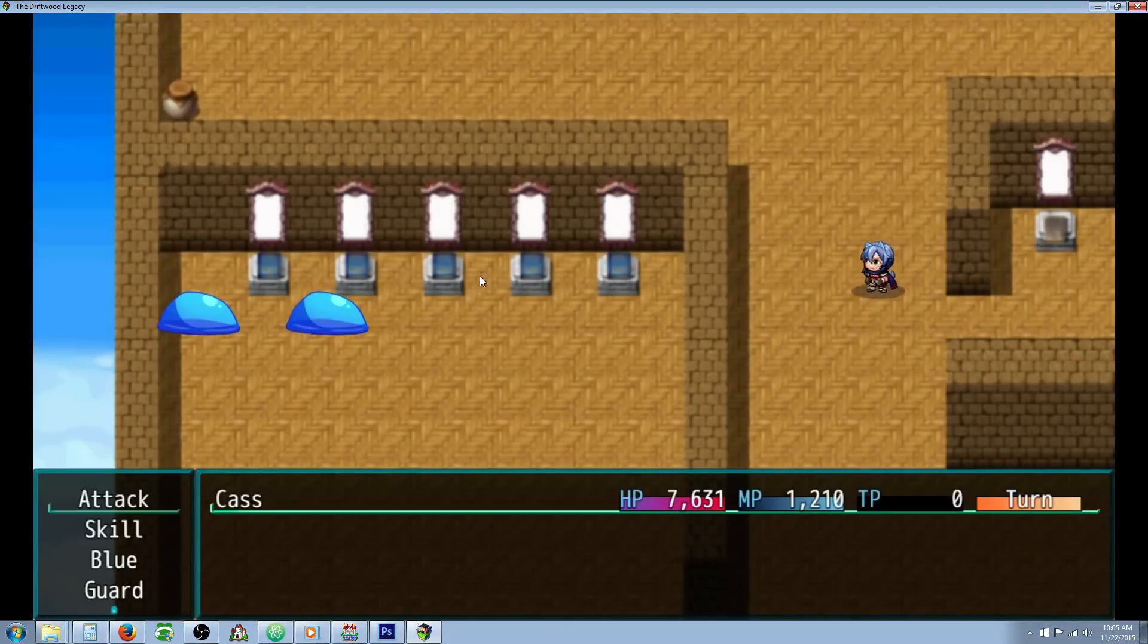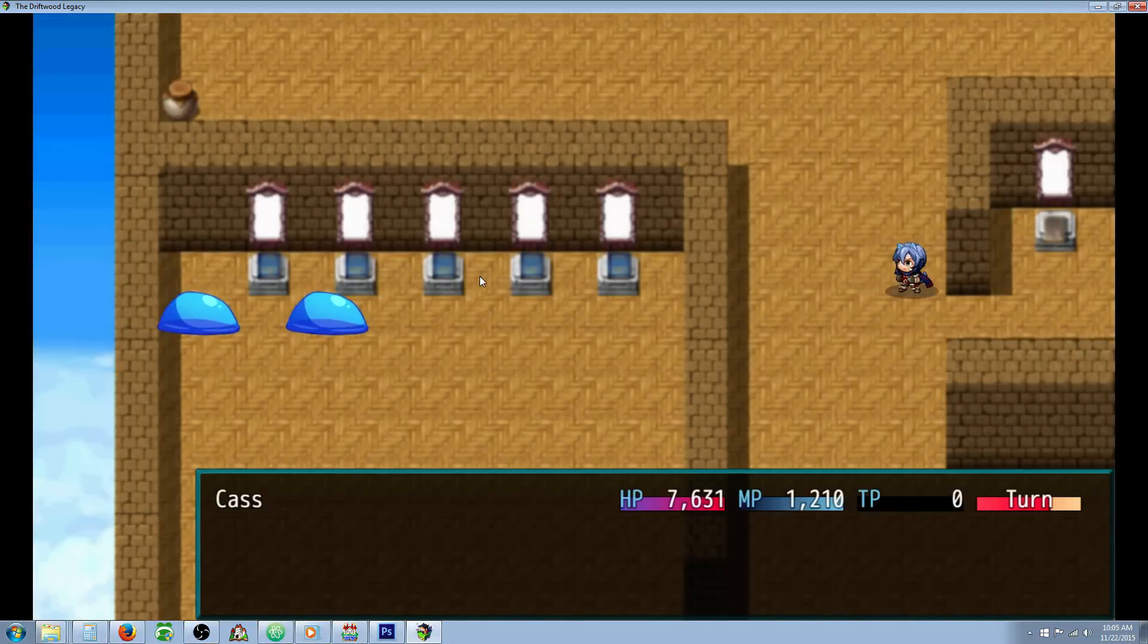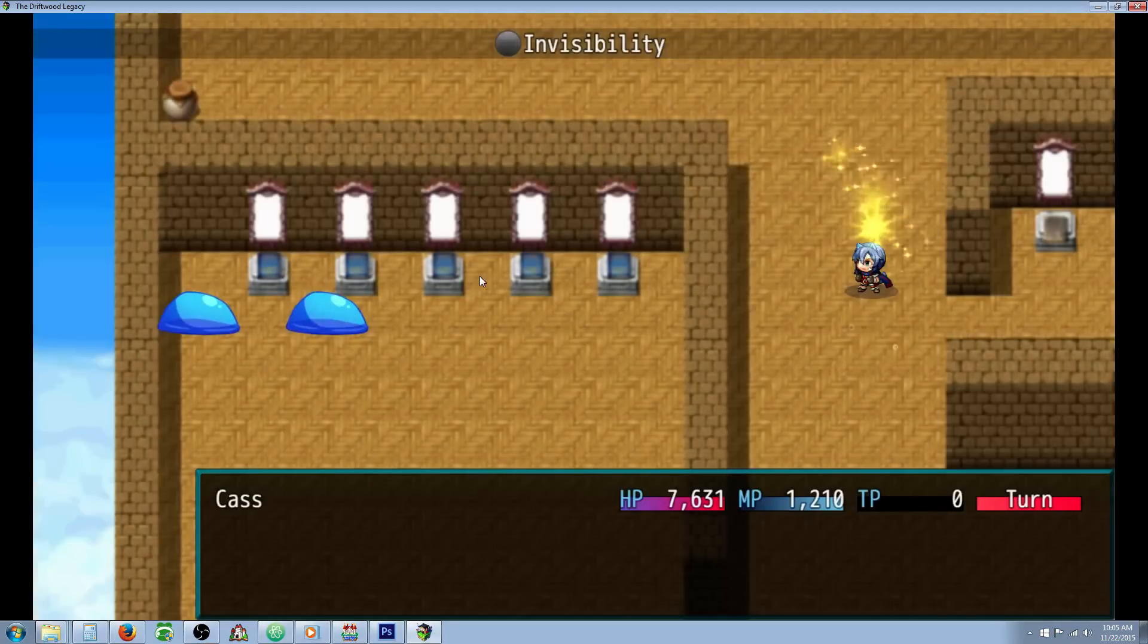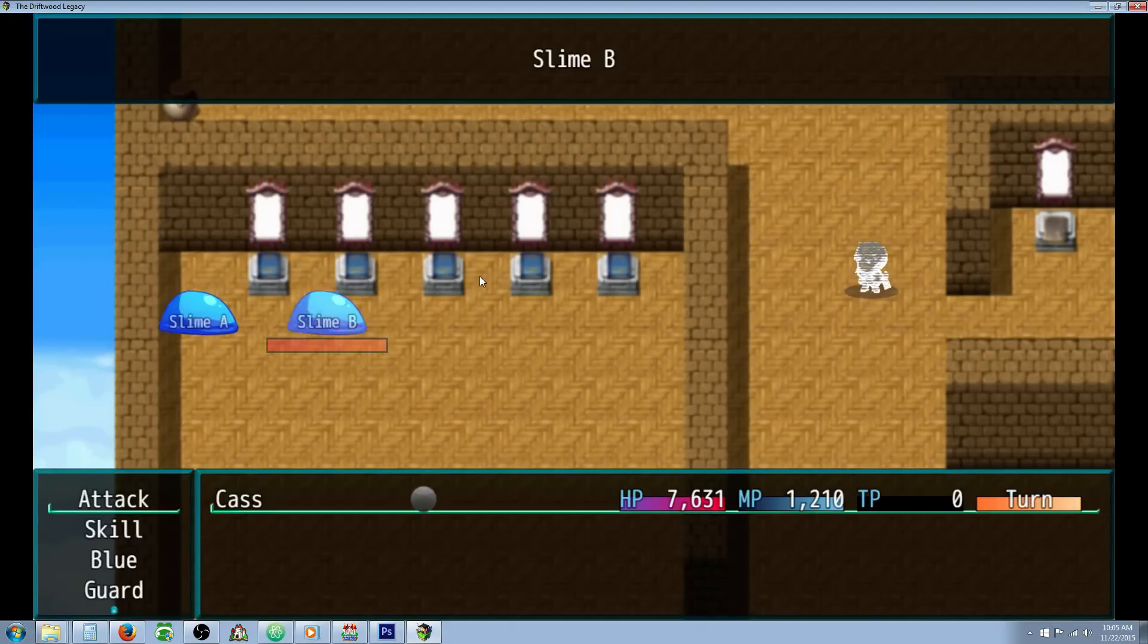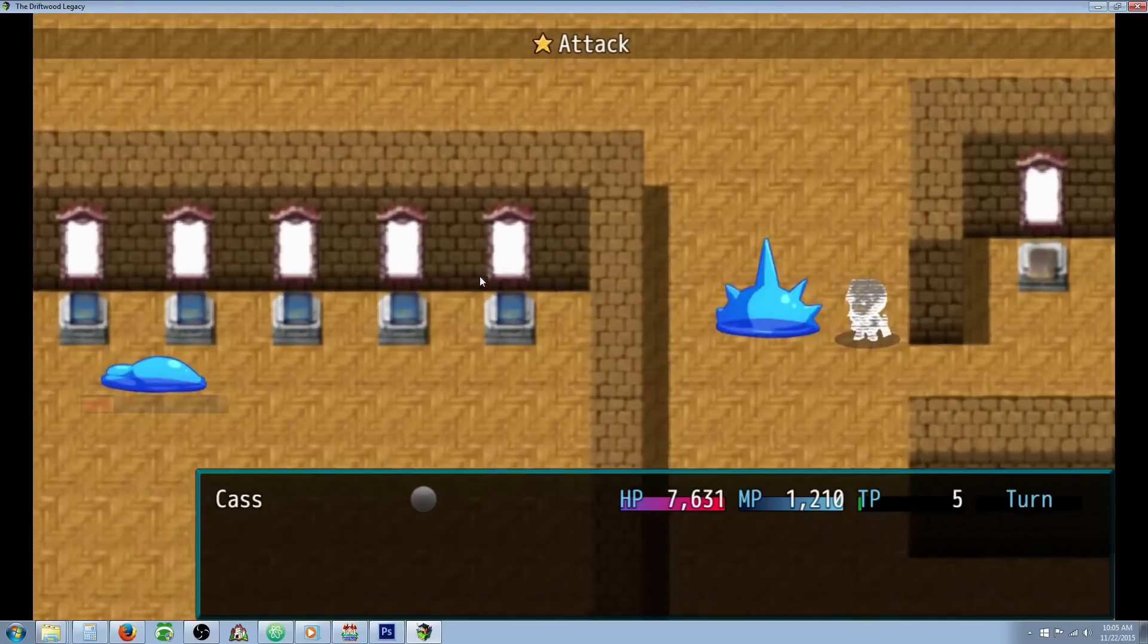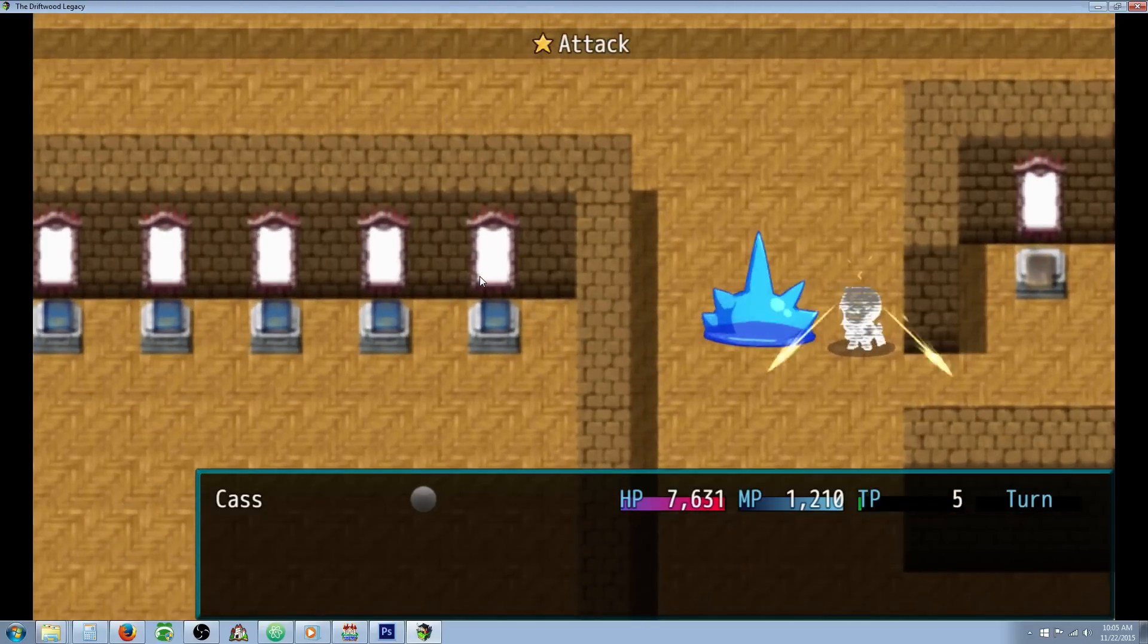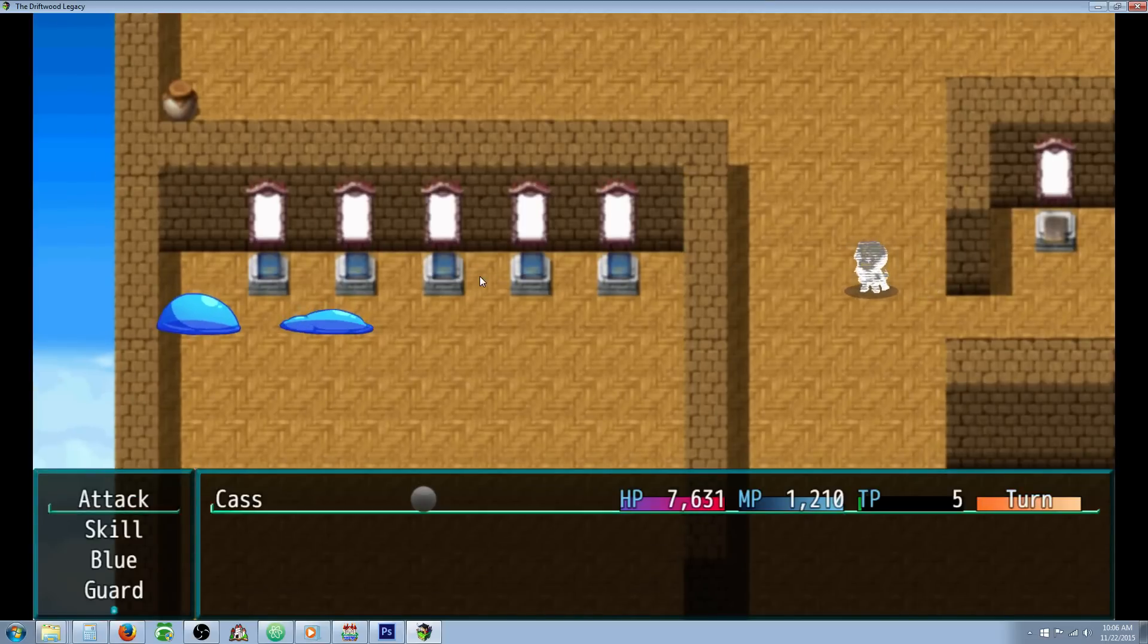So I've made a skill that actually does different things. This skill is going to give you 50% evasion and 50% magic evasion for 3 turns, and also change your battler image and apply an invisibility state.